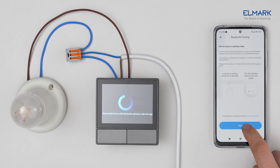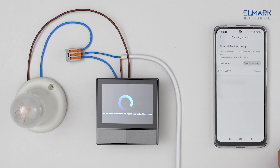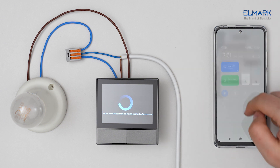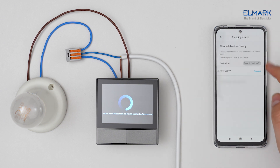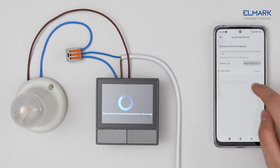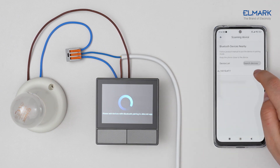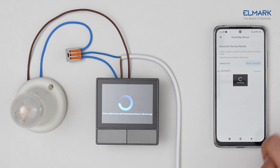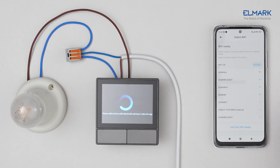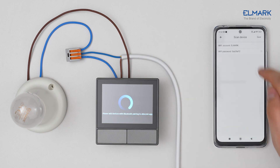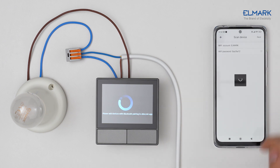Tap Next. Make sure your mobile phone's Bluetooth is turned on. Tap Connect next to your device. Select your Wi-Fi network and enter the password. Tap Save.